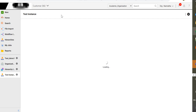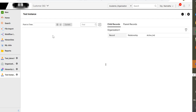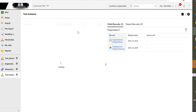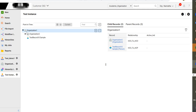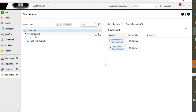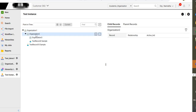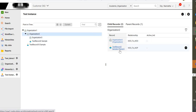Now open the instance. These are the records that we imported just now with the file import. We have added one top level node, organization, under which we have two child records: organization 2, which has an HCO to HCO relationship, and test record 10, which has an HCO to HCP relationship. And again under organization 2 we have added two more records: organization 3 and test record 2.